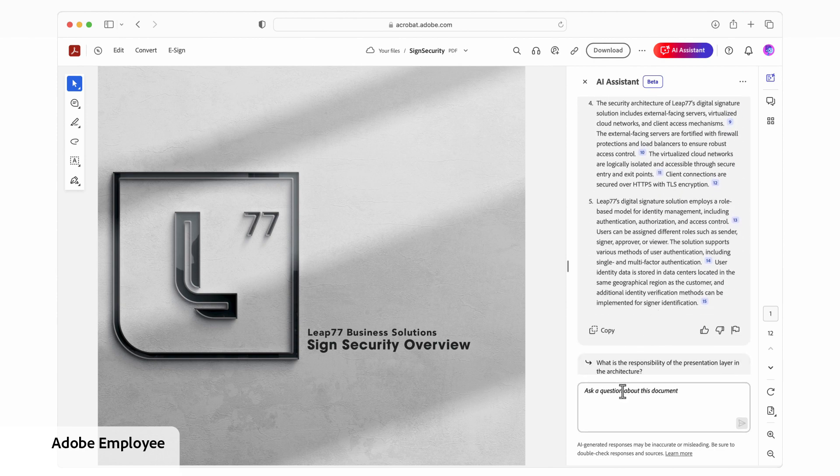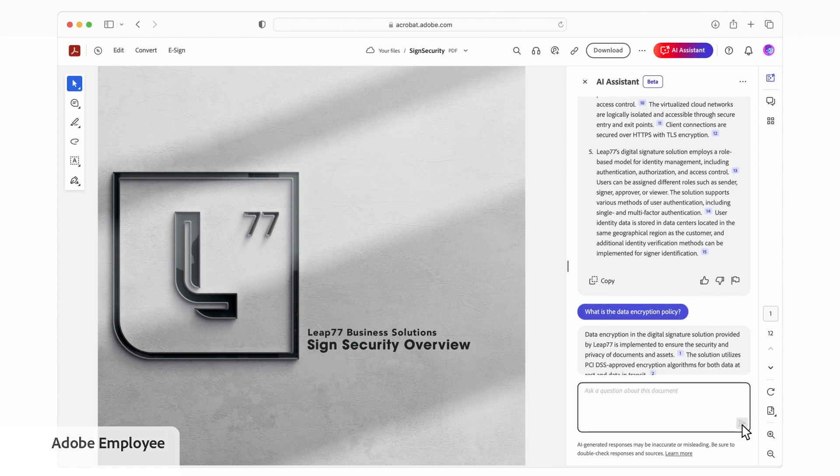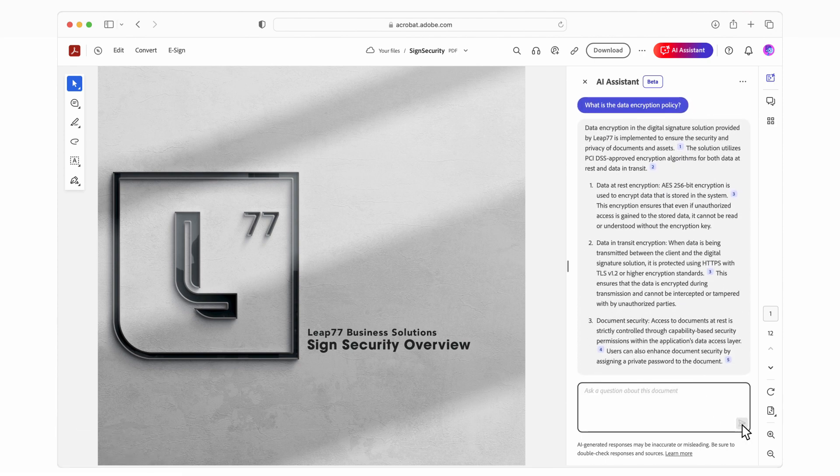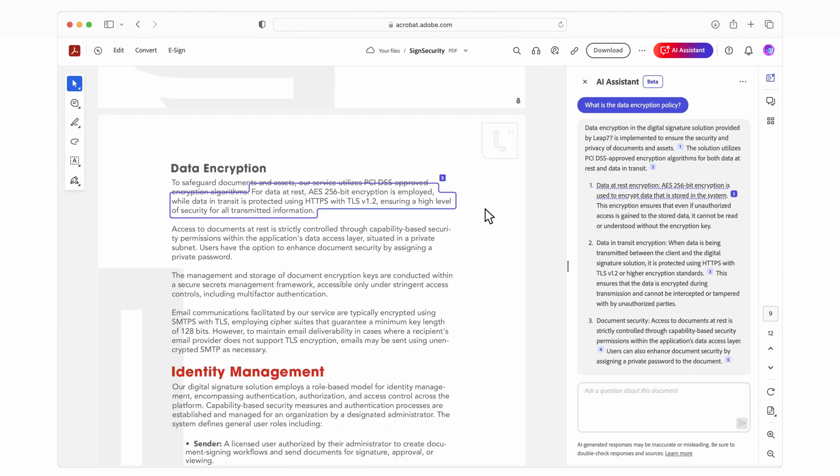I'm focusing on data encryption, so I'll ask AI assistant to summarize this functionality based on the document. AI assistant comes back with a concise summary. I can click on the reference for more details if I want to learn more.